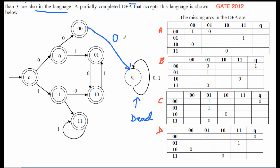Checking the options using this transition — from state '00', on reading zero, we must go to Q. Option A sends us to '01' instead, so it's eliminated. Option B also doesn't have Q here, so it's eliminated. Options C and D both have Q for this transition, so both are retained so far.